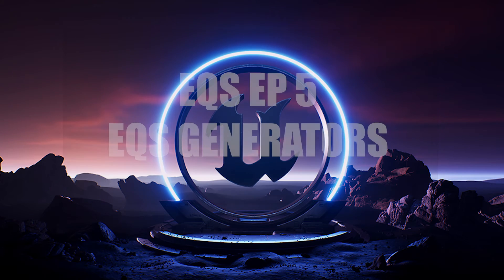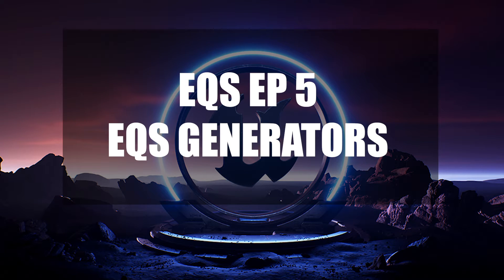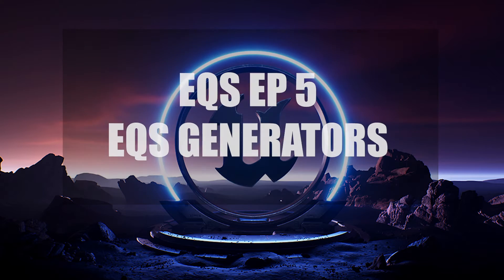Hey there wonderful viewers! Welcome back to our EQS tutorial series. In this episode we will continue with the EQS generators explanation. We have a few more generators to explain.